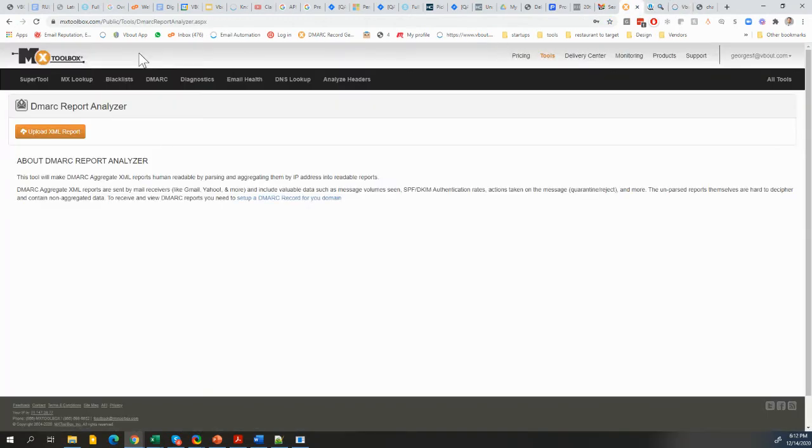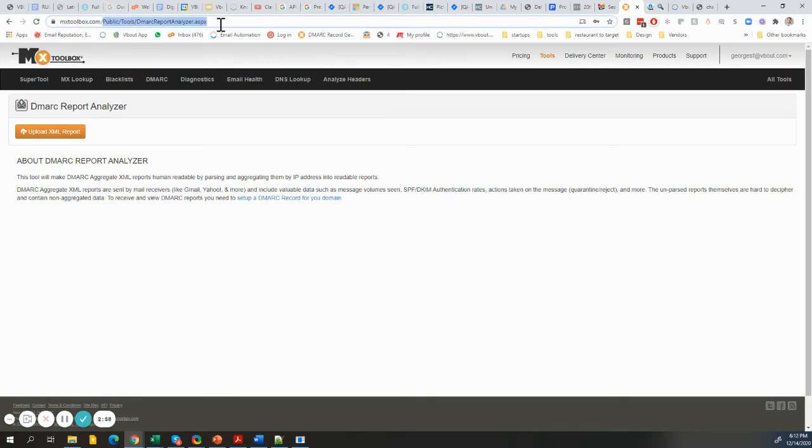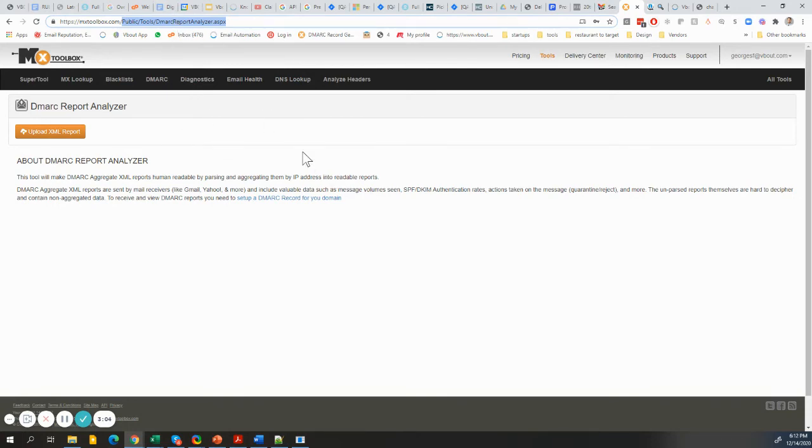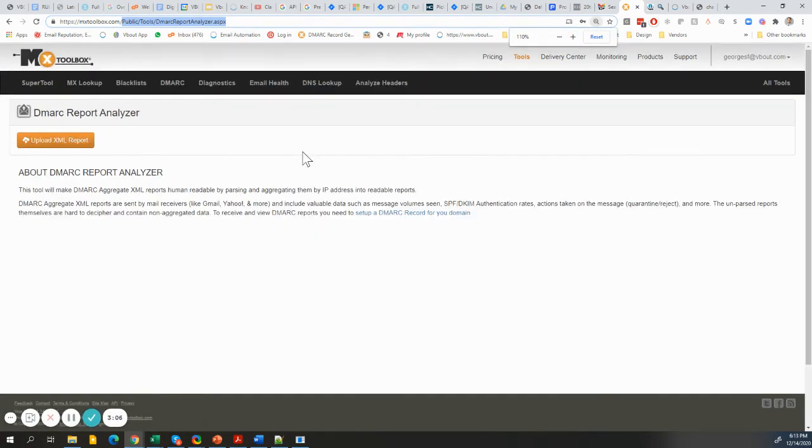Let's look at one of my top utilized tools, MX Toolbox. They have something called the DMARC Report Analyzer. You can simply Google or go to mxtoolbox.com slash this URL here. Feel free to pause this video and zoom in on this particular URL you see on top.